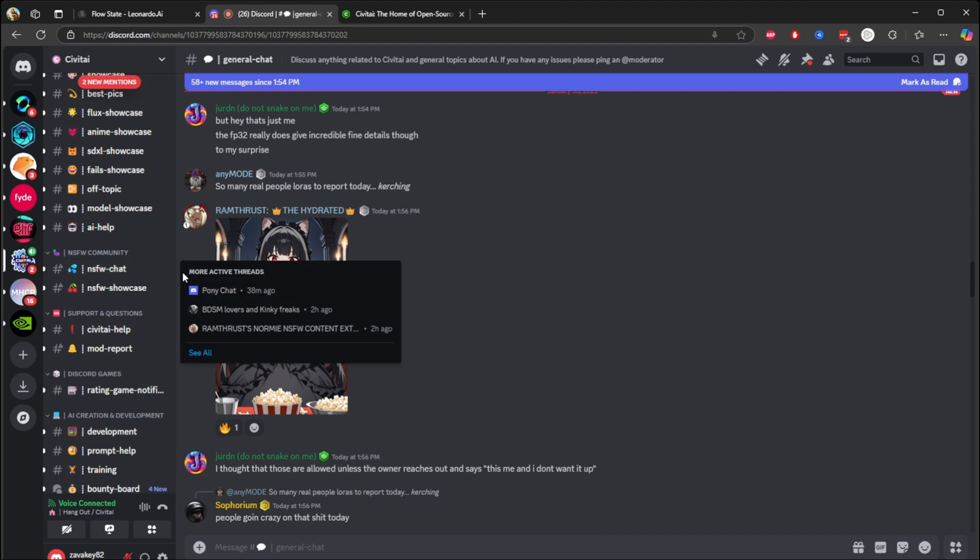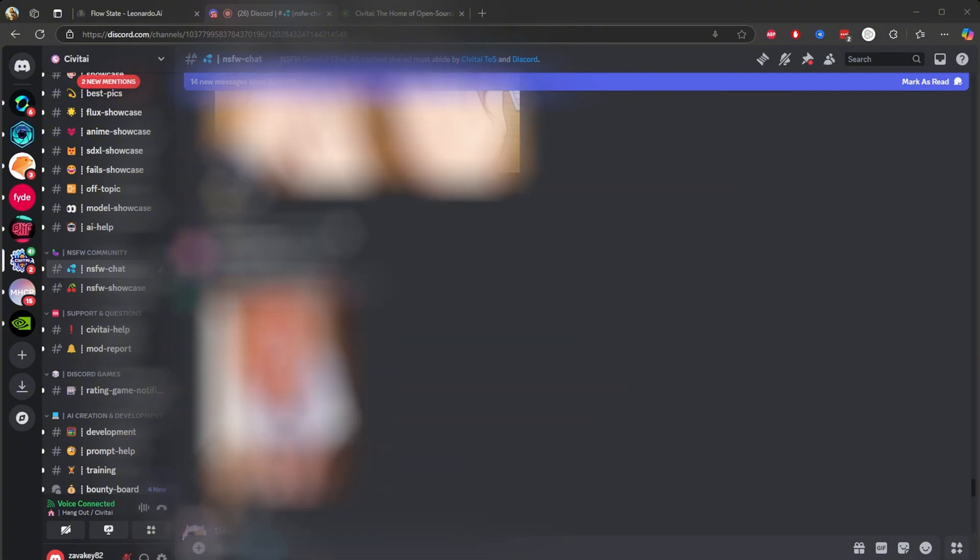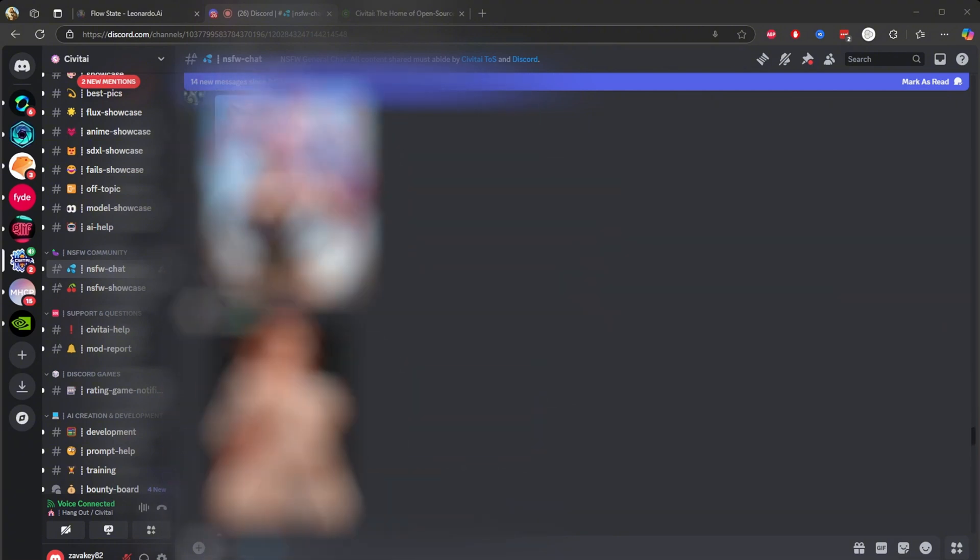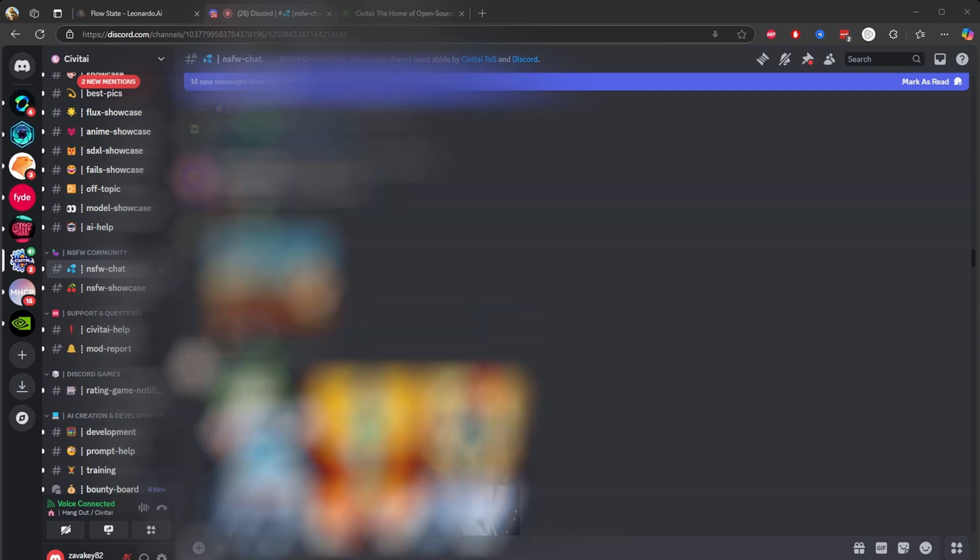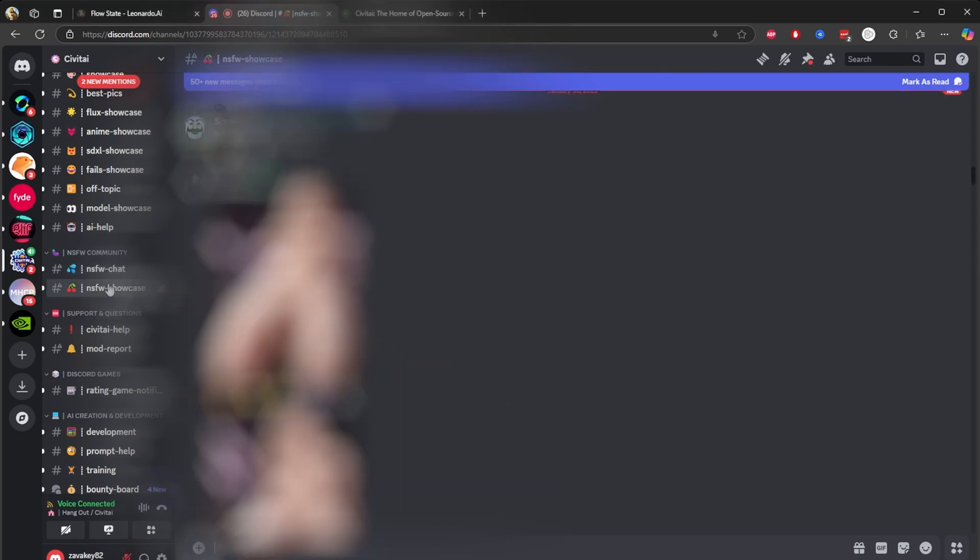Once you go down, this is the one, NSFW community. I'm in the NSFW chat, blur everything, but it was unbelievable. So many things they generate, and so many creative ideas. As for this showcase, when you go to the showcase it's mind-blowing. Can't believe you can generate these images on AI.